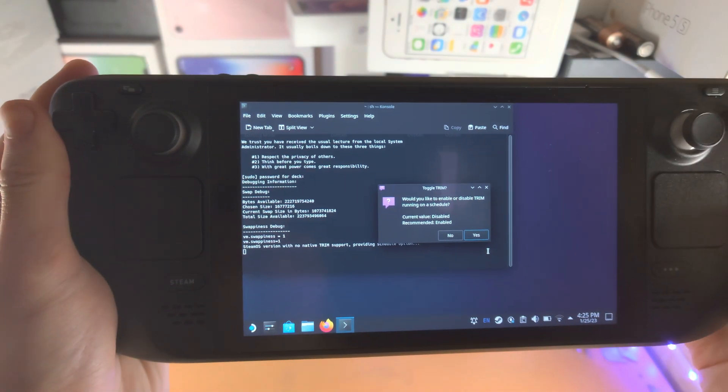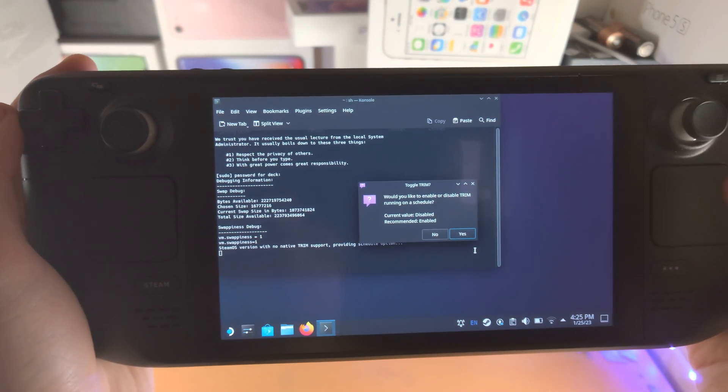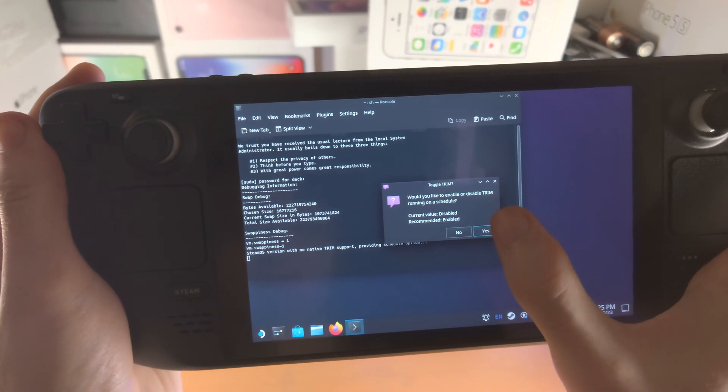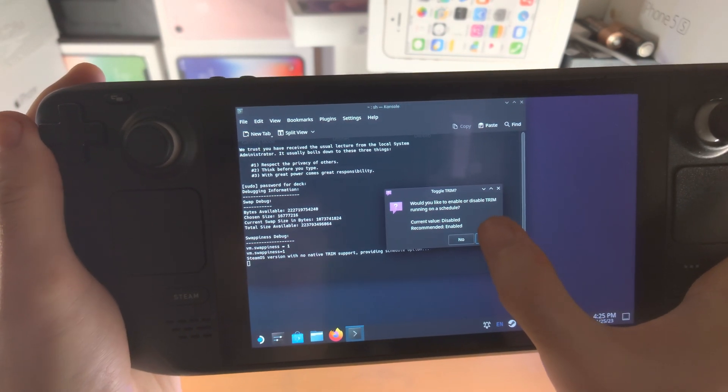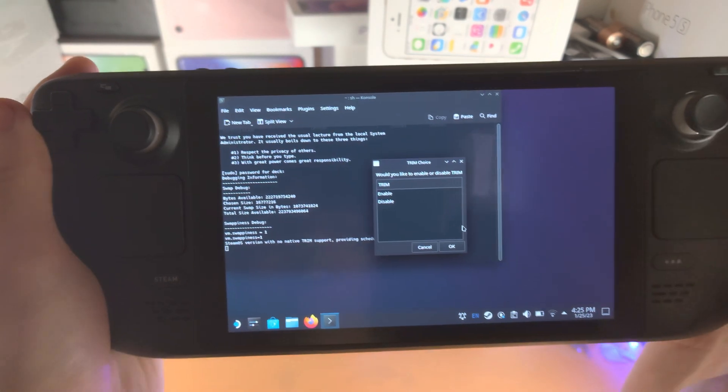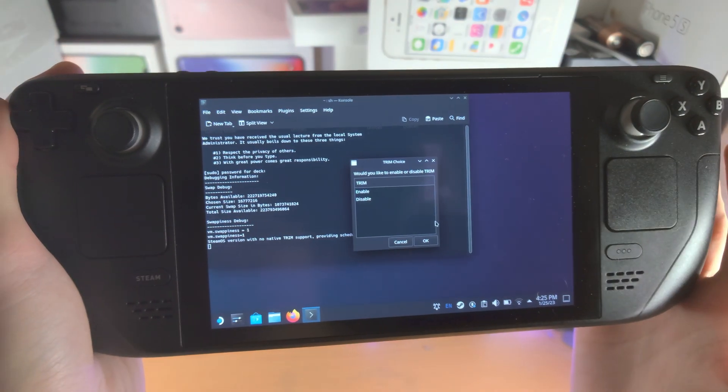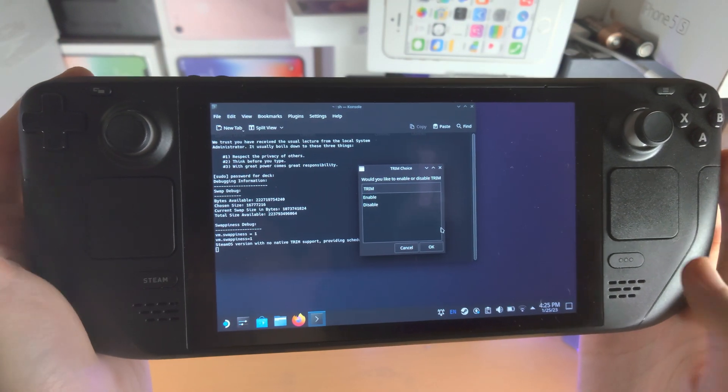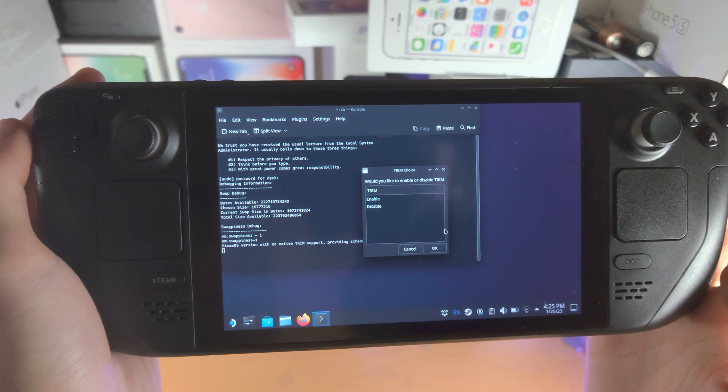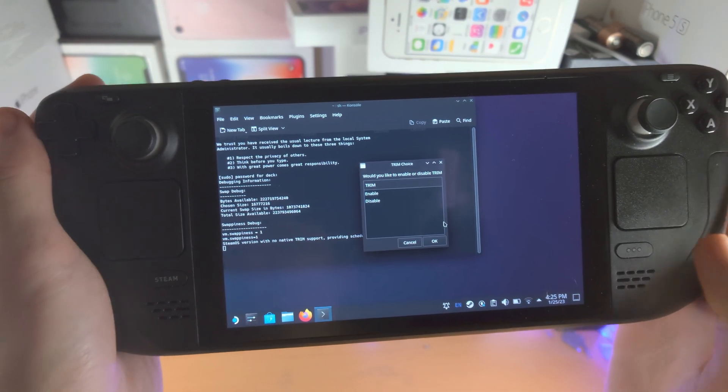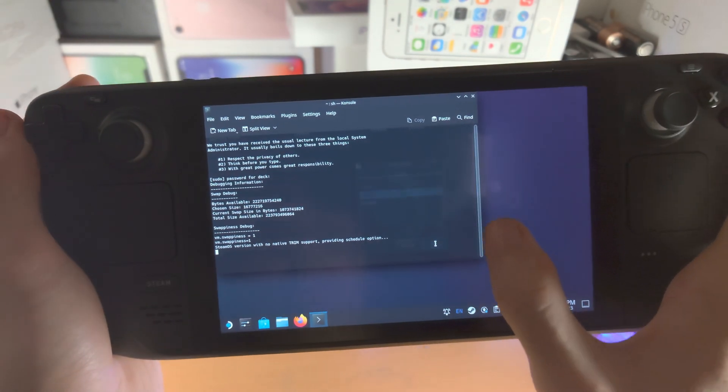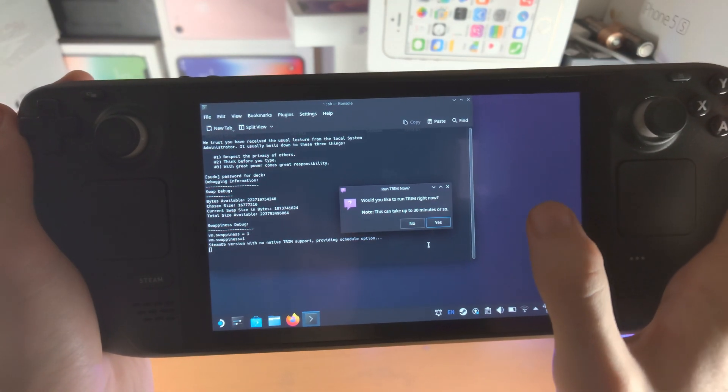Then it says, would you like to enable or disable trim? We're going to enable this. What this does is it just helps the speed of your SSD. So we're going to enable this here and tap on OK.